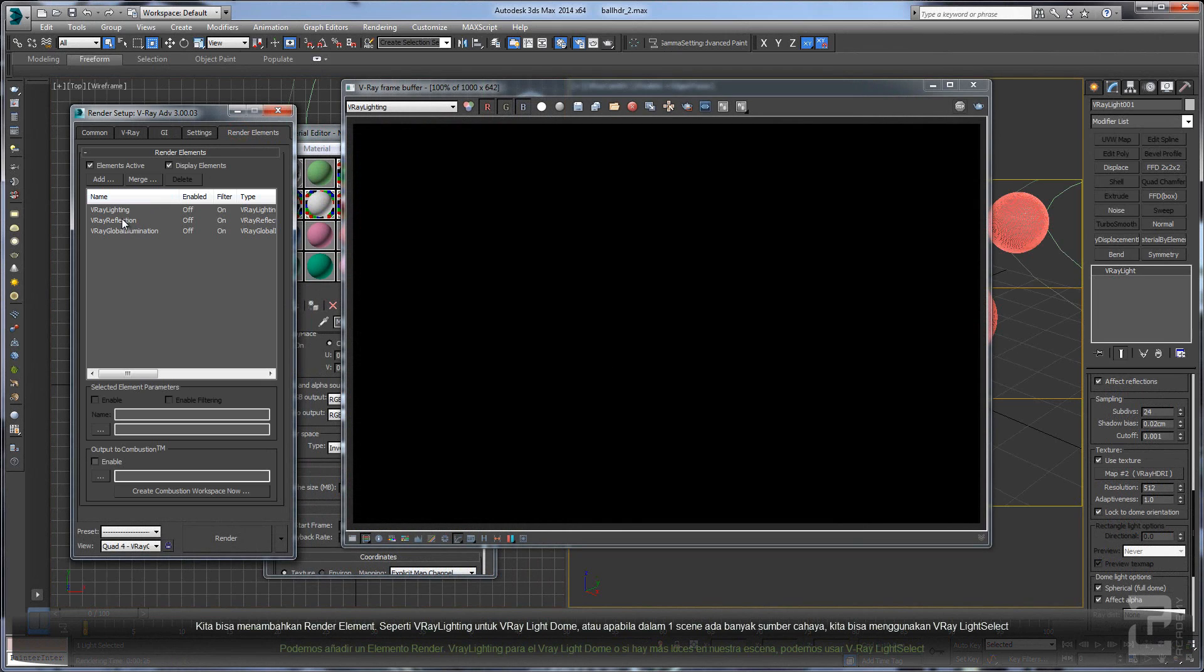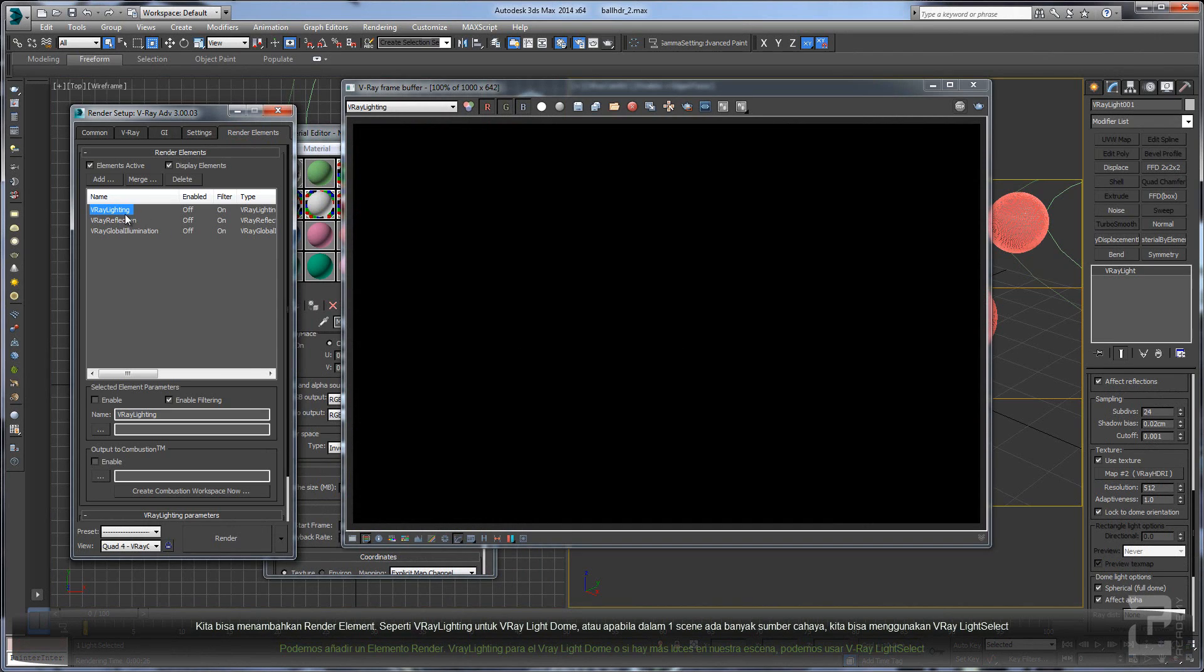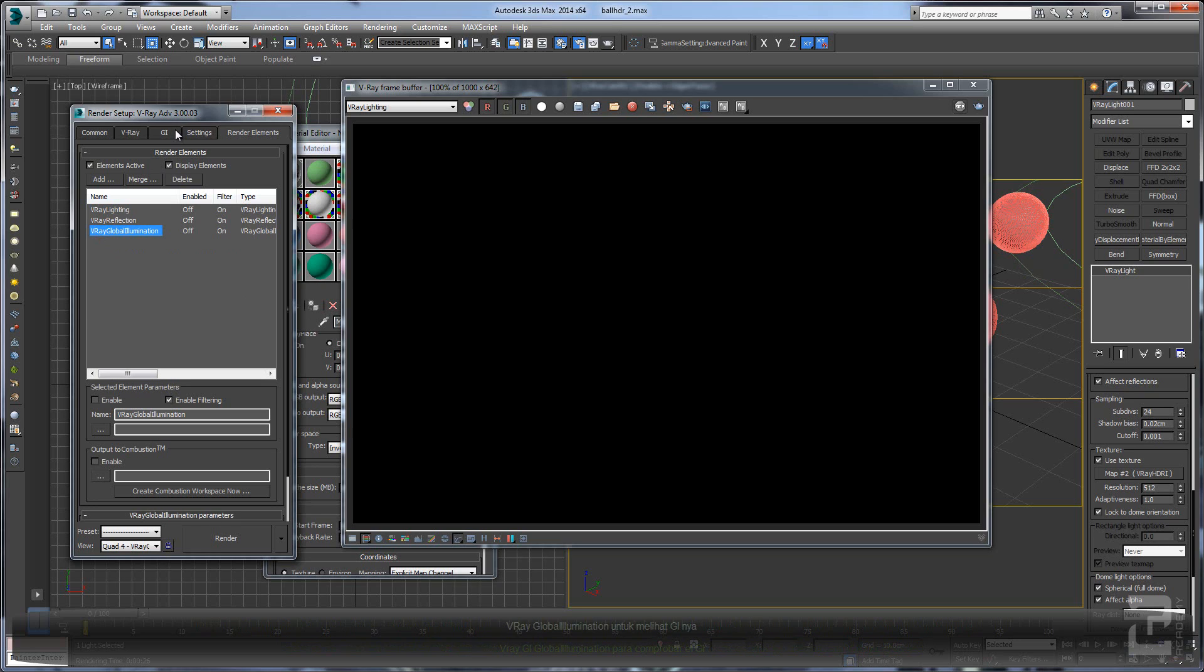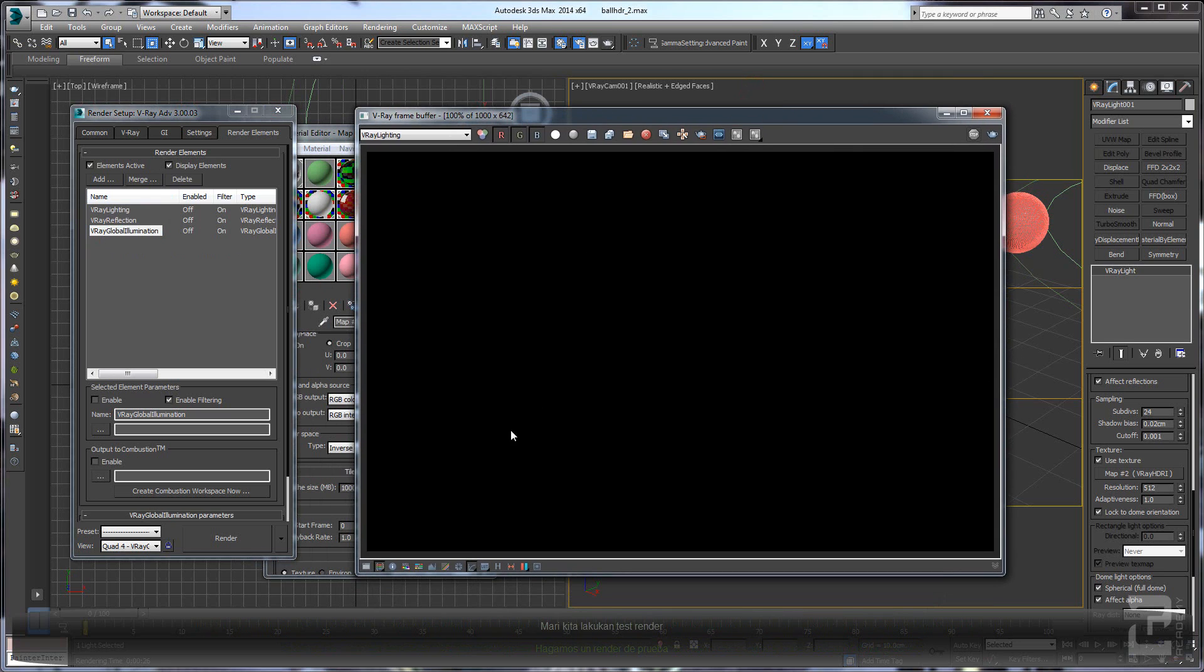We can simply add render elements like V-Ray lighting or V-Ray light tone, or you can use V-Ray light select if you have multiple lights. We can use V-Ray reflection to check the reflection of your object and your global illumination to check your GI noises. So let's do some render tests.